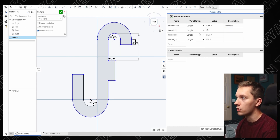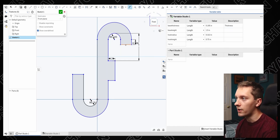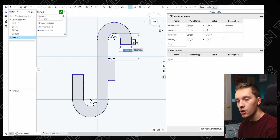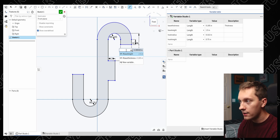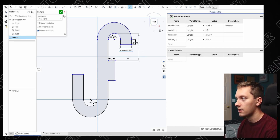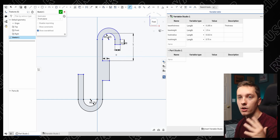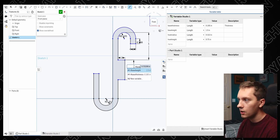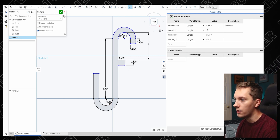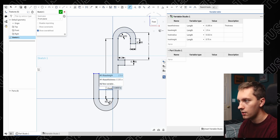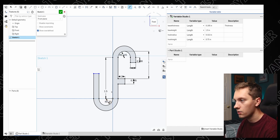Once you're done naming all your variables and giving them values, go to your dimension. To actually use a variable, use the pound sign — or hashtag — and then call the name of your variable. So we're going to call #base_thickness and hit Enter. Make sure you always hit Enter, because if you don't there can be problems where it doesn't accept it. Then we call #base_height and hit Enter.